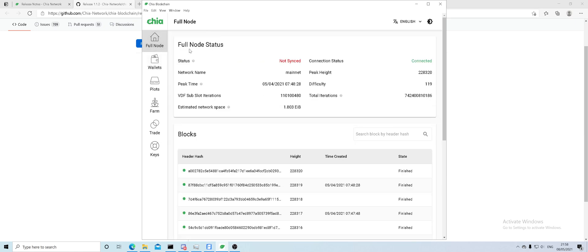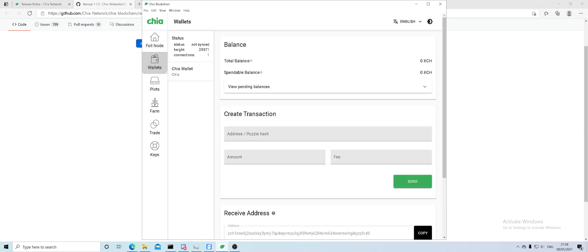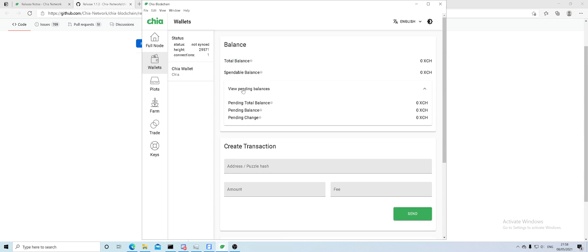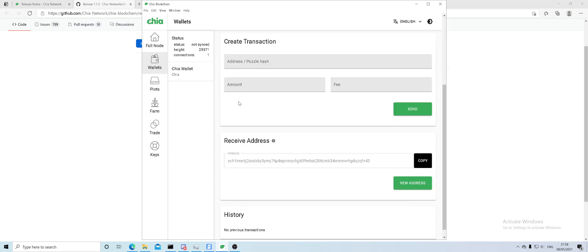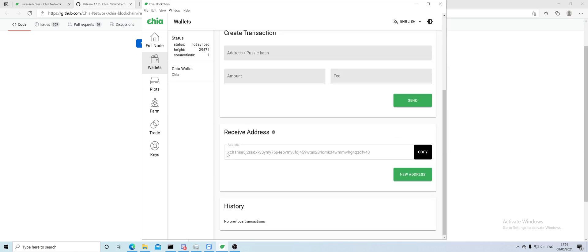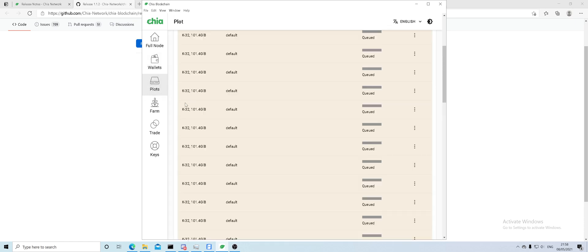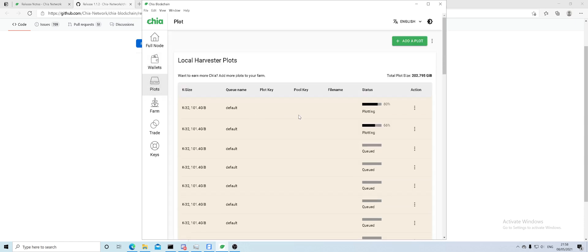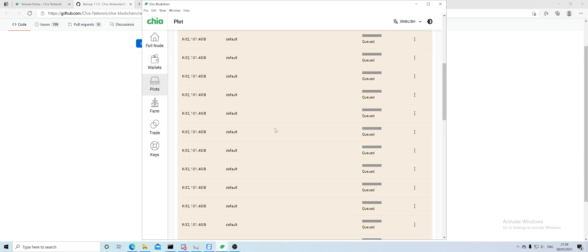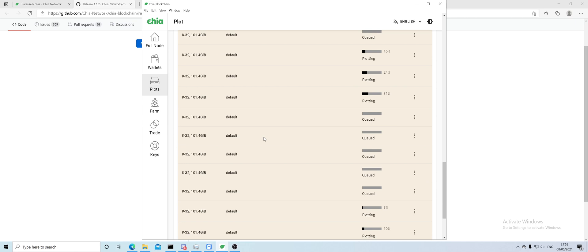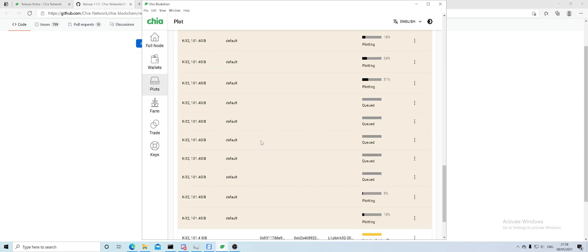In wallets here, it will show you your balance, how much you have in pending balance, and your address.